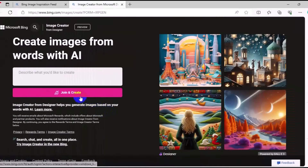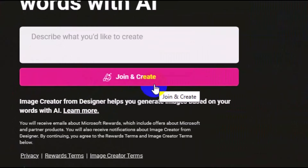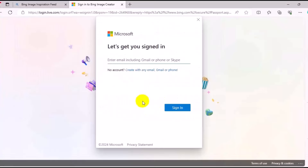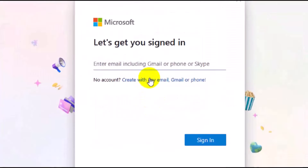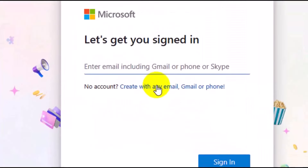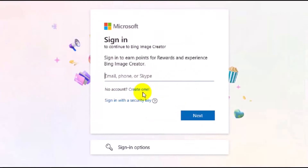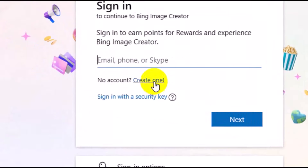Now, the next thing you want to do is click on Join and Create, then click on Sign In. Next, make sure you click on Create with any email, Gmail, or phone. Then make sure you click on Create One.